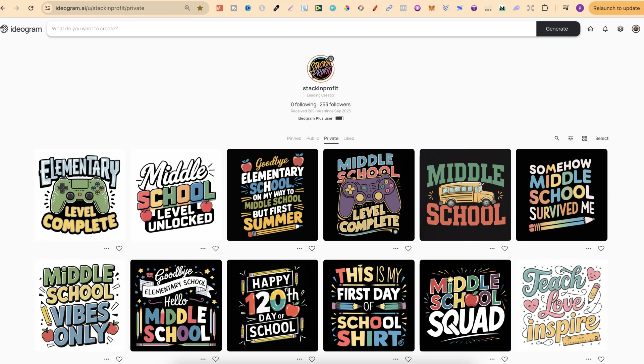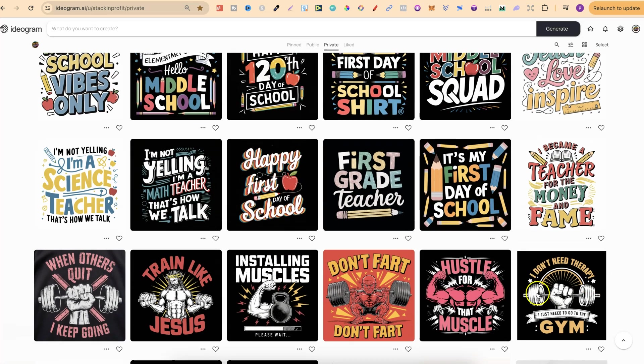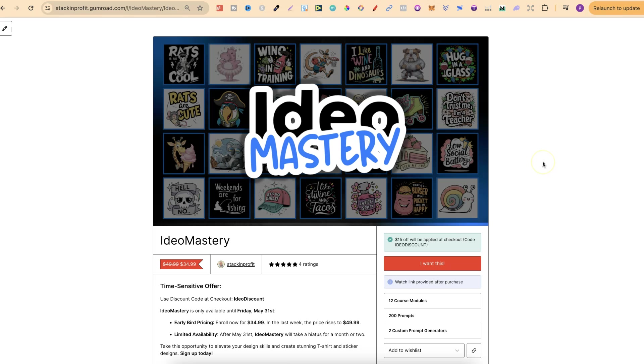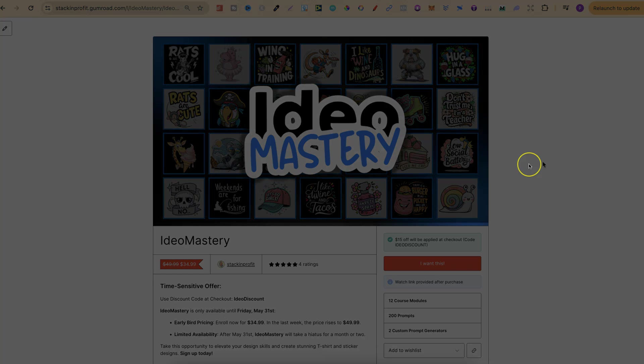And the stars of the show are my prompt generators which again created all of these designs just here, created these ones, these ones as well which also look pretty good. So if you want to come and check this out there will be a link down in the description below. If you're not too sure what to watch next click right here and watch my ideogram playlist.